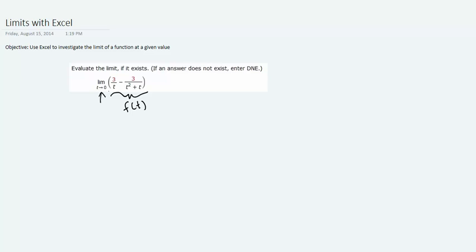From here there's two ways you can proceed. I'm first going to show you a way to approach this problem algebraically by simplifying the expression, and then second we'll see how to complement that or supplement that with an Excel investigation.